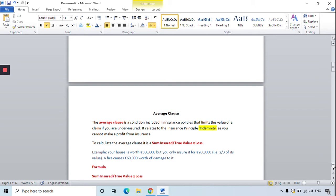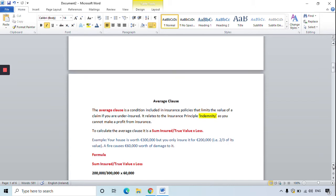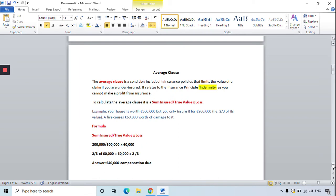In this example question, your house is worth 300,000 euro but you only insure it for 200,000 euro — essentially two-thirds of its value — and there is a fire which causes 60,000 euro worth of damage. The solution starts with the formula: sum insured divided by true value multiplied by the loss. So 200,000 divided by 300,000 multiplied by 60,000 gives an answer of 40,000 euro, which is the compensation due to you.